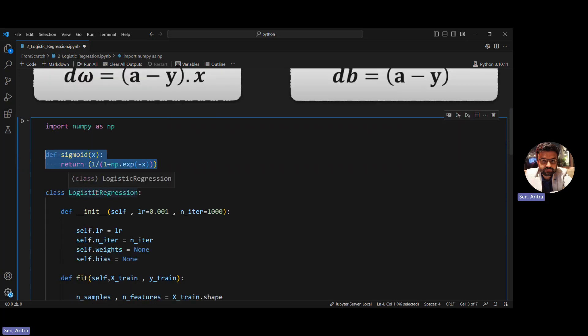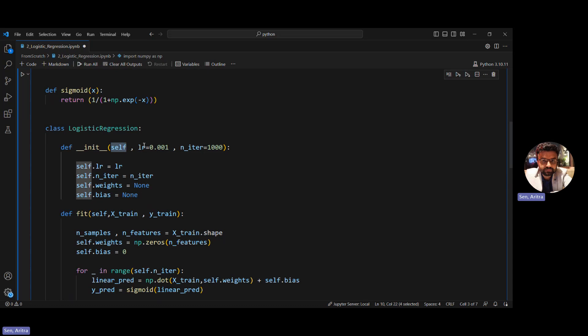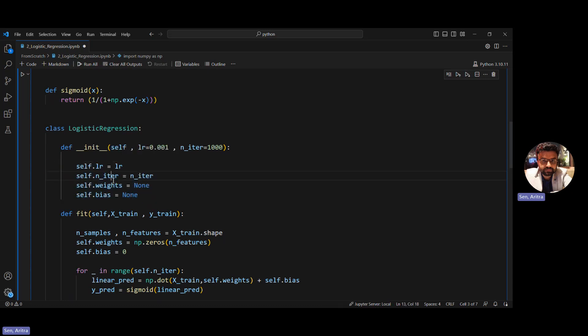We'll implement a class called LogisticRegression. The init method has the learning rate initialized with a default value and the number of iterations for gradient descent. We initialize learning rate, number of iterations, and weights and biases with none.